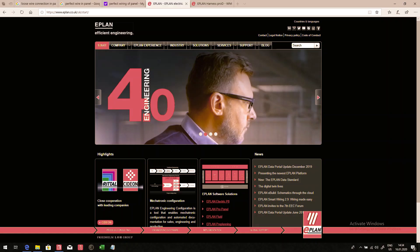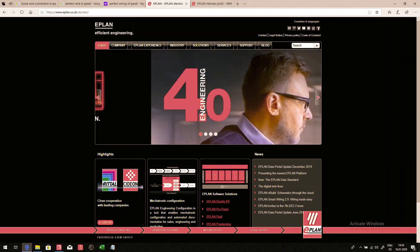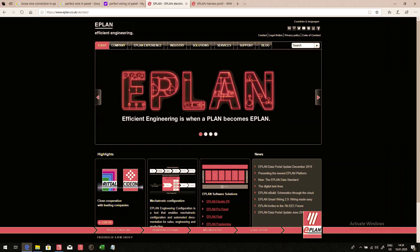E-Plan. Efficient engineering is when a plan becomes E-Plan.